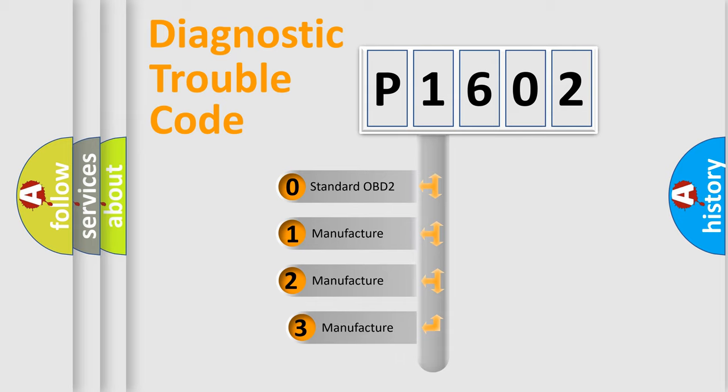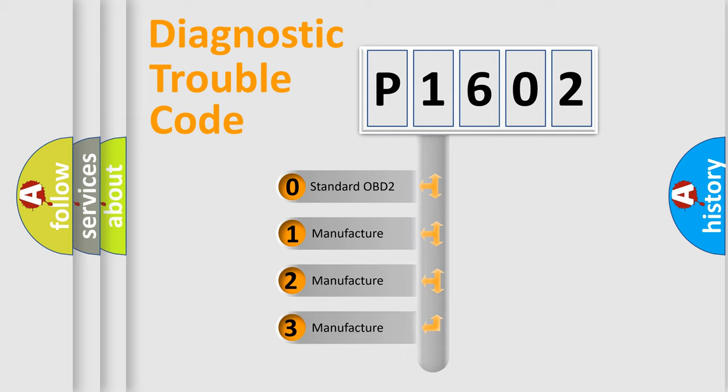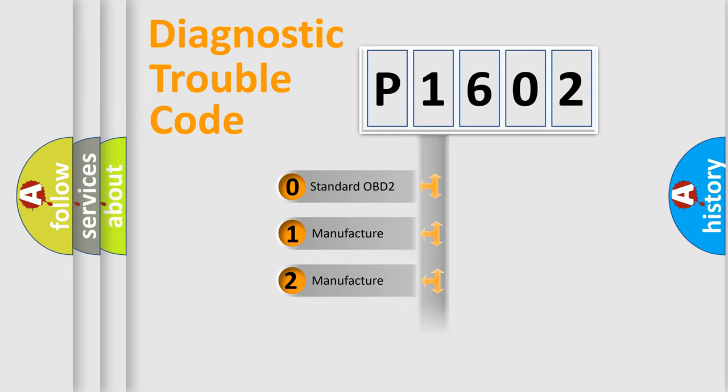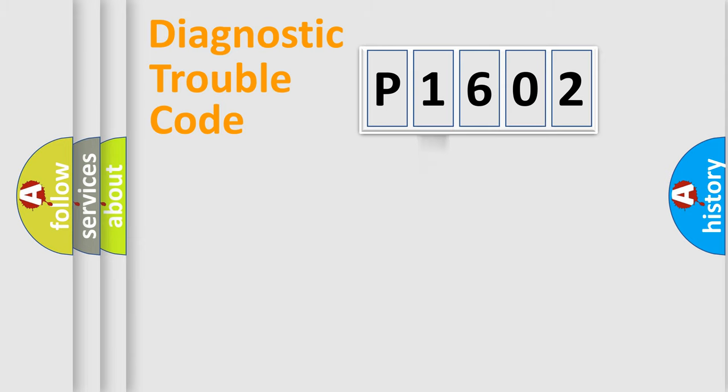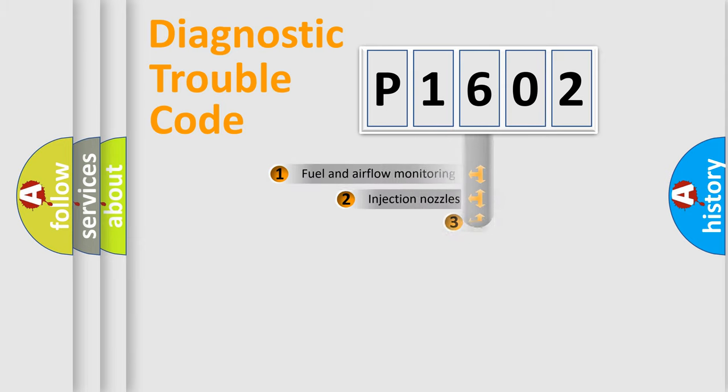If the second character is expressed as zero, it is a standardized error. In the case of numbers 1, 2, or 3, it is a manufacturer-specific expression of the car-specific error.